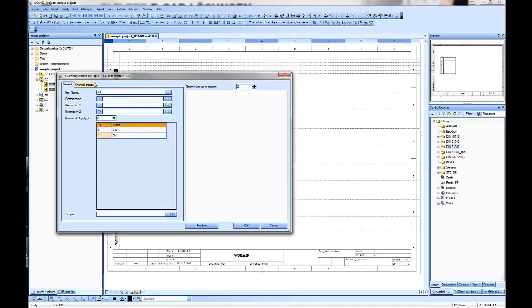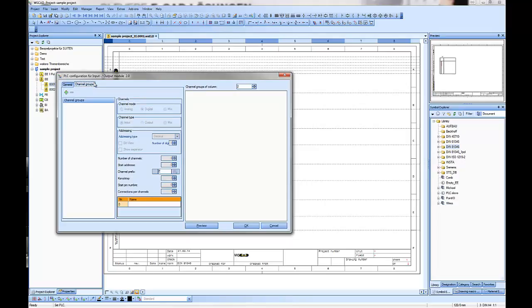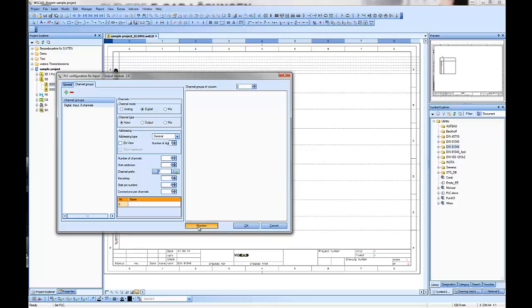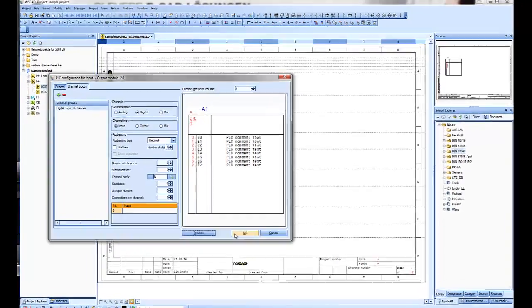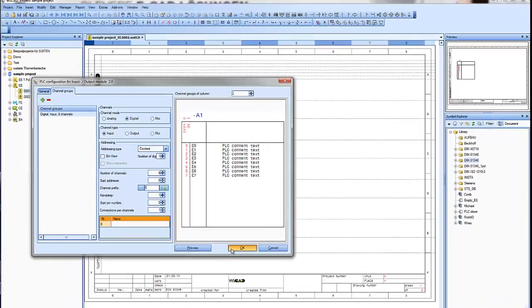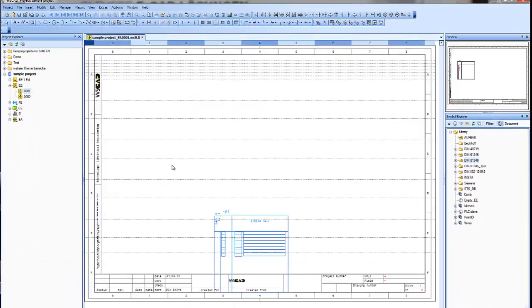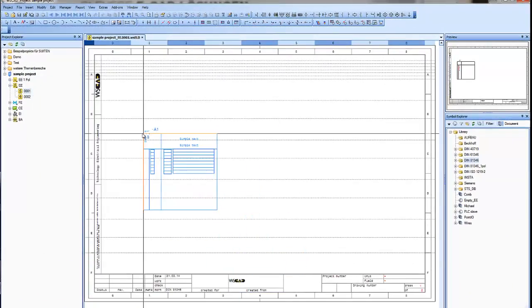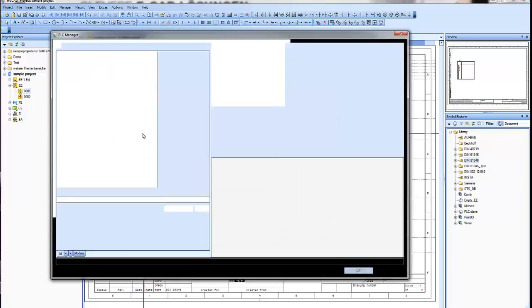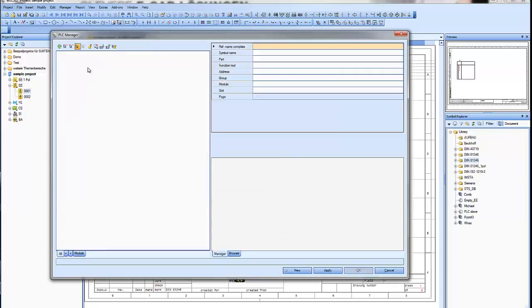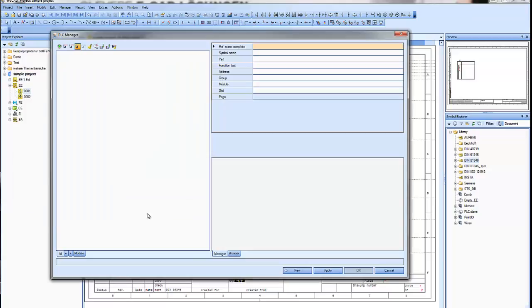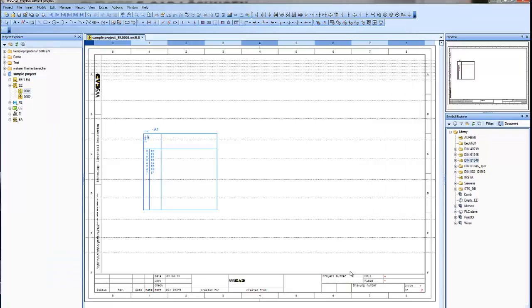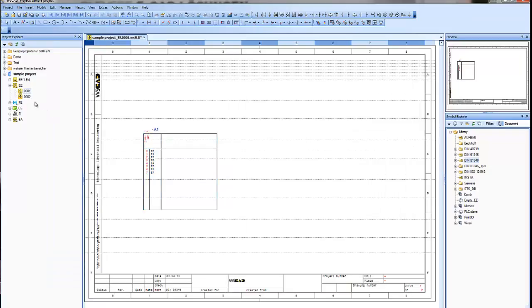Then go to the channel groups and add a new one, for example, a digital input, eight numbers of channels, and then let's see how it looks in the preview. That looks OK. And place a symbol. The PLC manager will open and we can use reference name A1 and edit. So that's the first step to create a PLC. We have now our master.